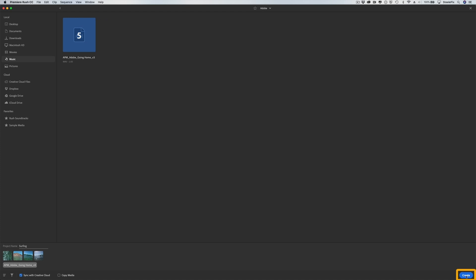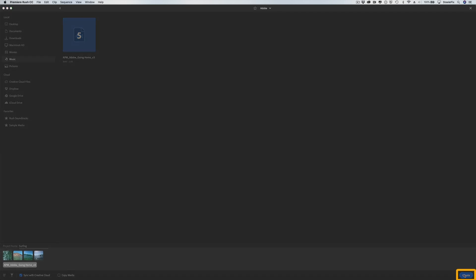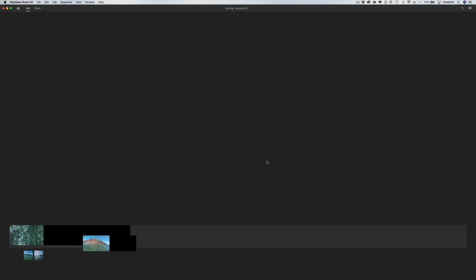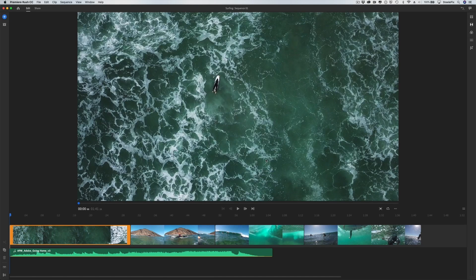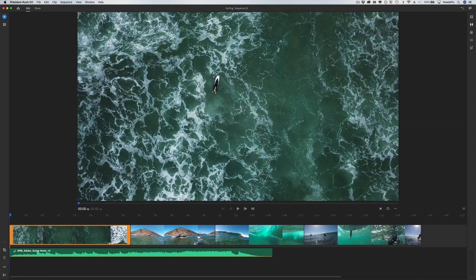After you press Create, you'll see text that says Preparing Media as Rush optimizes the clips for playback. The clips you clicked on are added to a sequence in the order you selected them, so you're already story building.